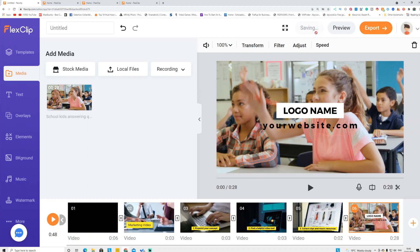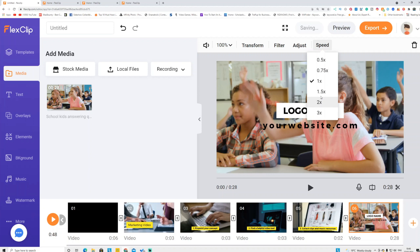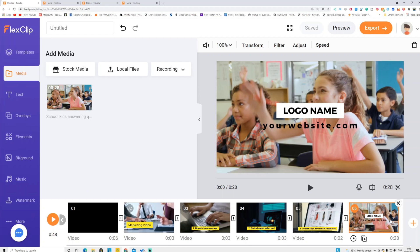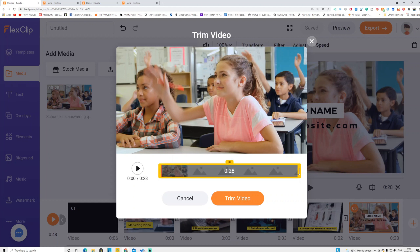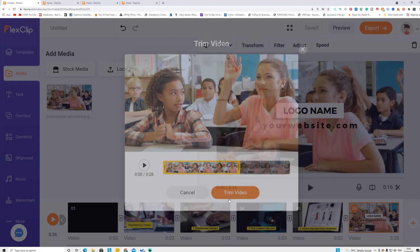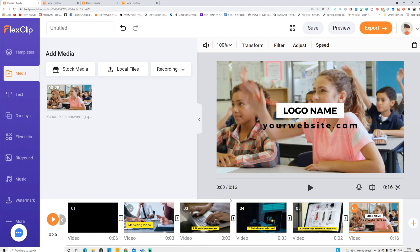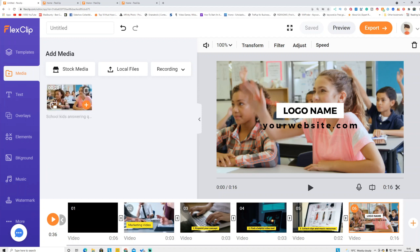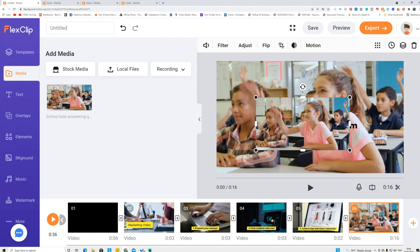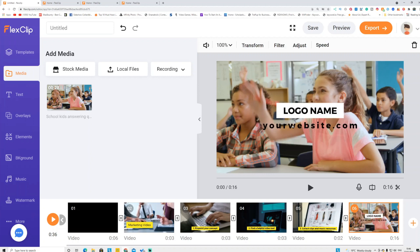If you want to increase the speed of a clip, go to Speed and adjust it — you can speed up or slow down the clip. For a long clip, click it and use Trim Video to shorten it to 10 or 19 seconds, depending on your need. If you don't want to add the picture in the background, use the Picture-in-Picture option instead, and drag it onto the scene.